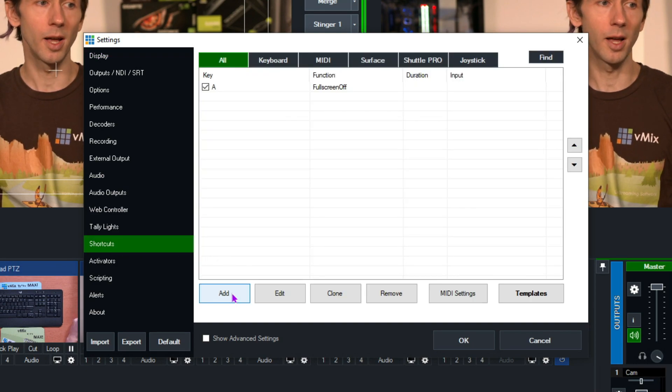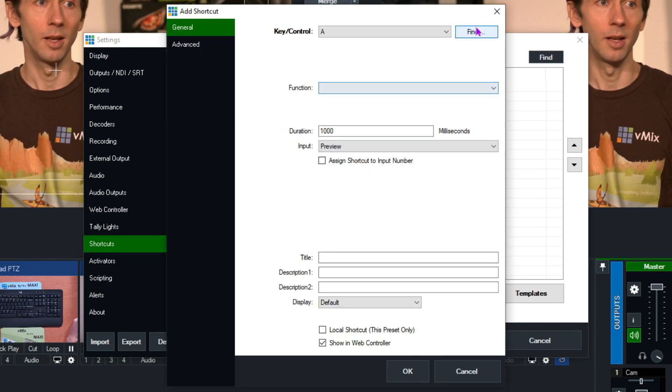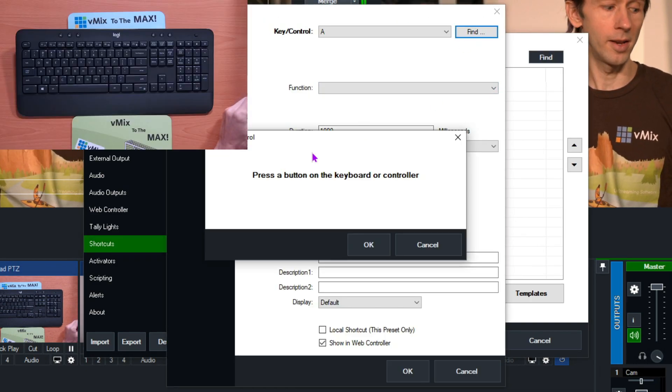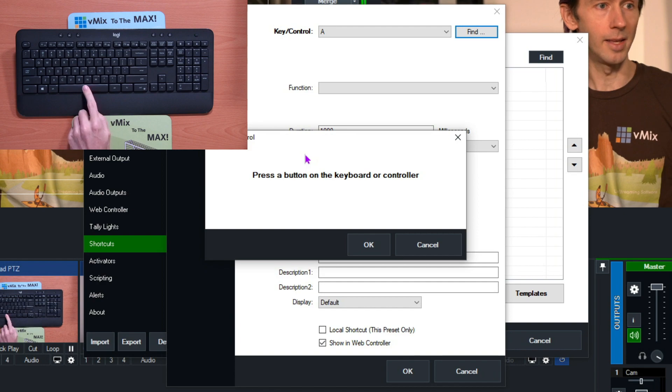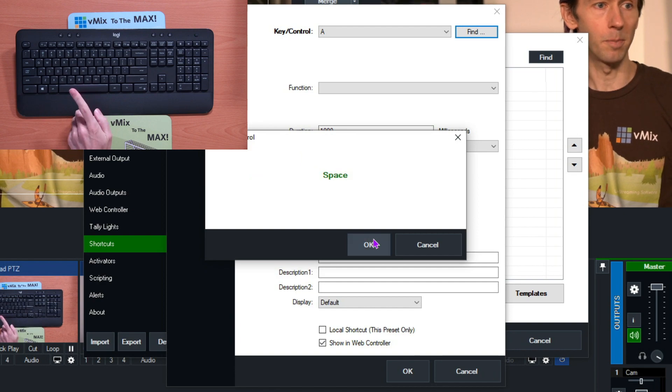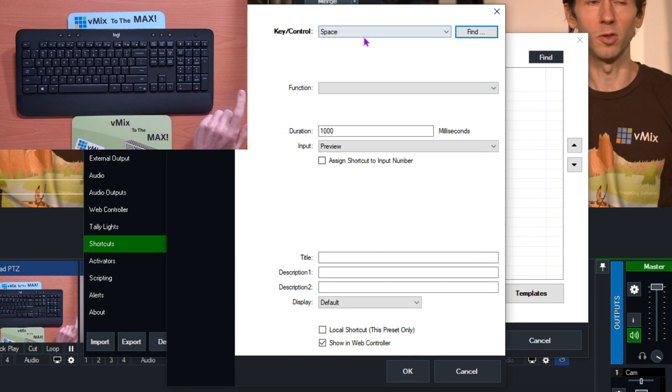To add a new shortcut, click add, then you can go to find to select a key. So I'm going to select the space bar here. You can also use the drop-down menu if you wanted to.